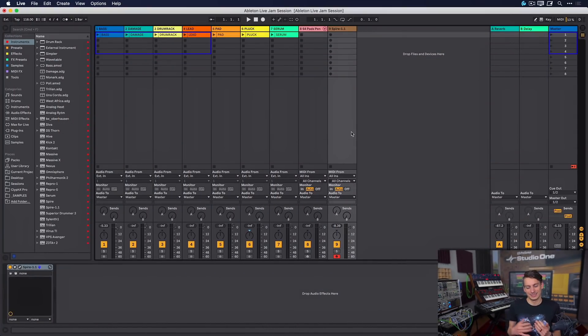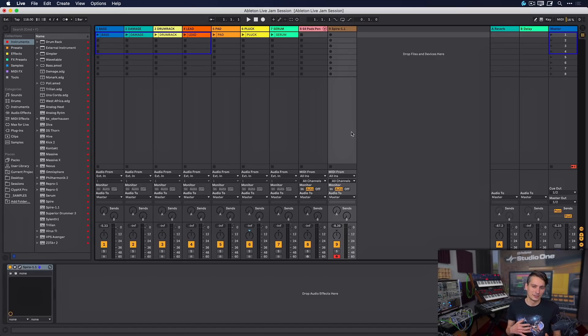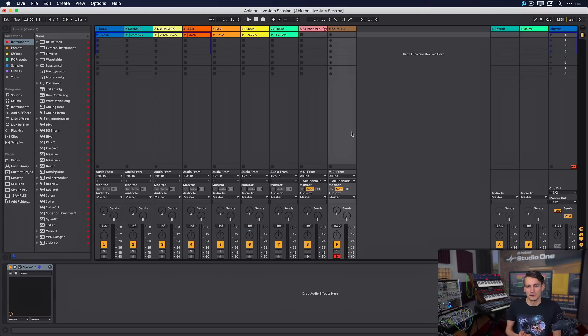Now that we have the foundation of a beat, let's get that over to Studio One for production and mastering. In case you're wondering why I don't just stay in Ableton Live — I do use it — but I think Studio One and Ableton Live have completely different and unique strengths. They're not really competitors; they're more complementary, and hopefully the workflow I'm about to show you will inspire you to try out some two-DAW workflows.